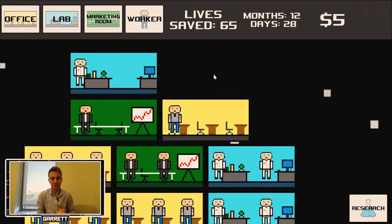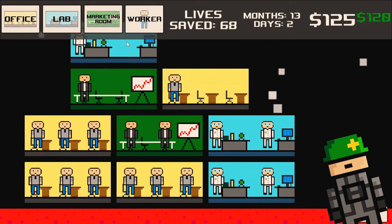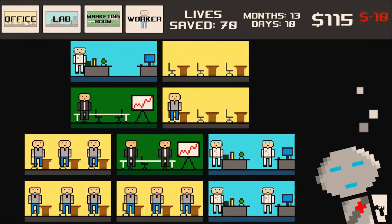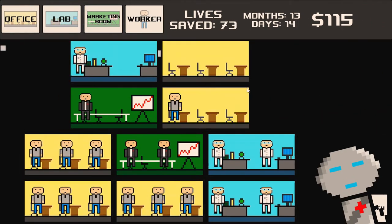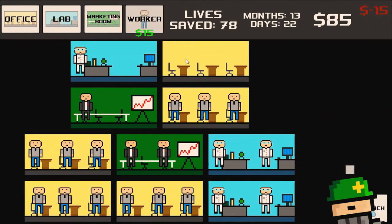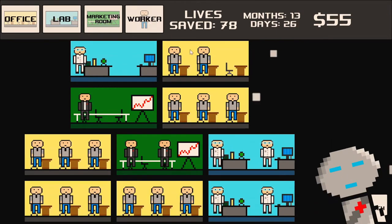We fix some research bugs, snap workers to rooms, and see the pretty faces of our marketers in this devlog.